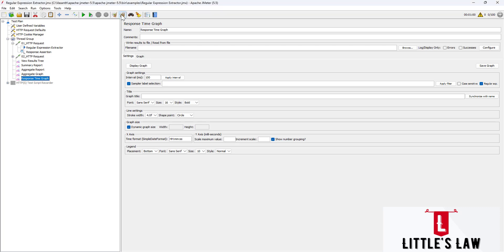We will now run another test and see how the data is collected. By the way, I'm Vasanth Shanmugam — welcome to the Little SLA YouTube channel. Please subscribe if you haven't yet. Let's now see the response time graph, how it works, and the difference between the aggregate graph and the response time graph.